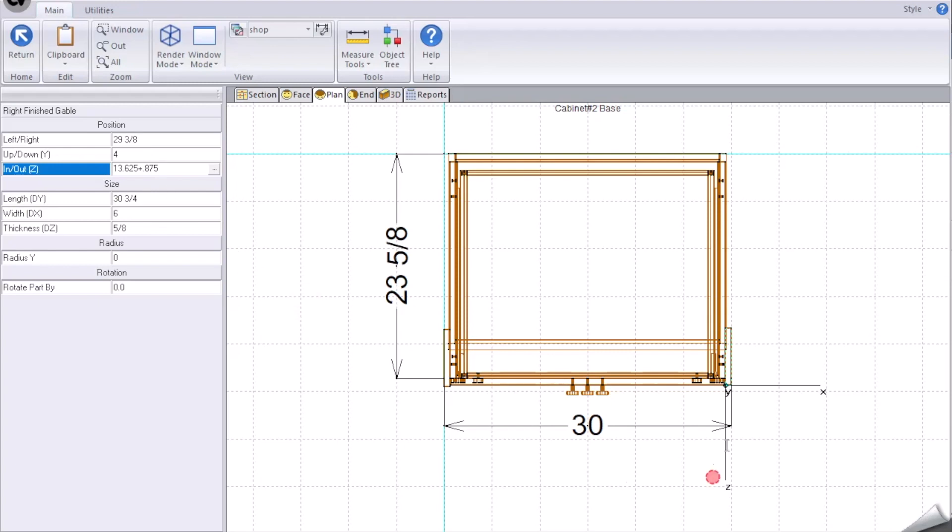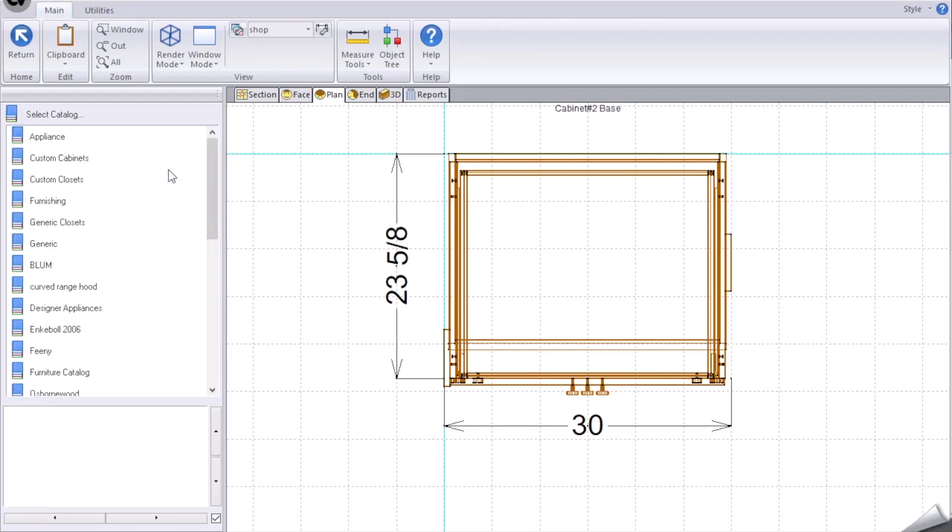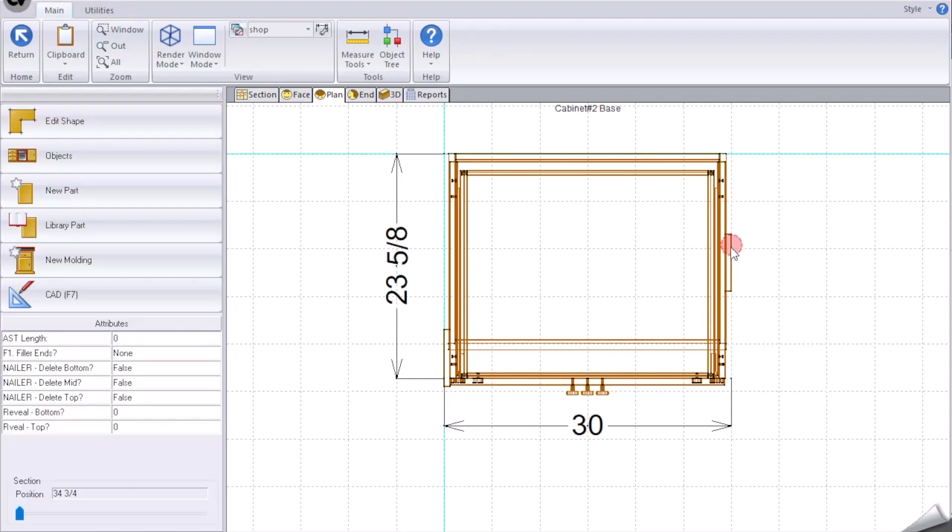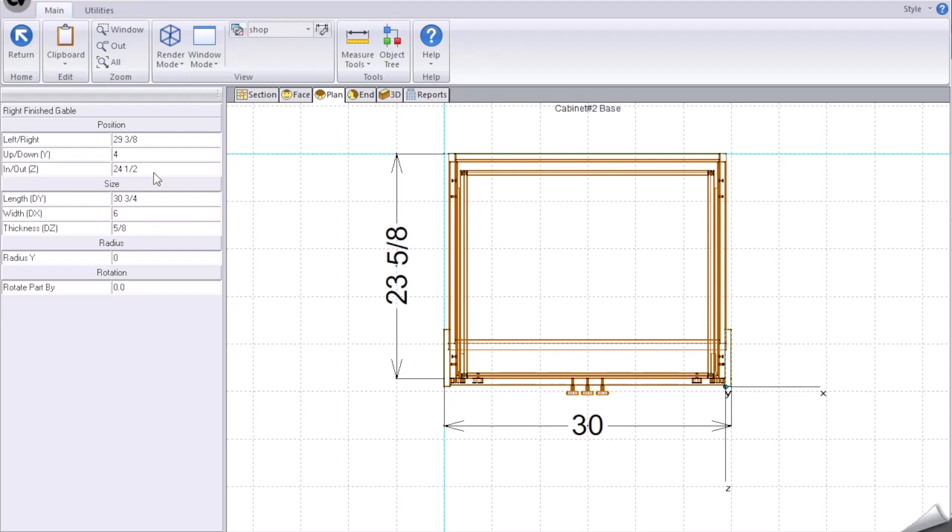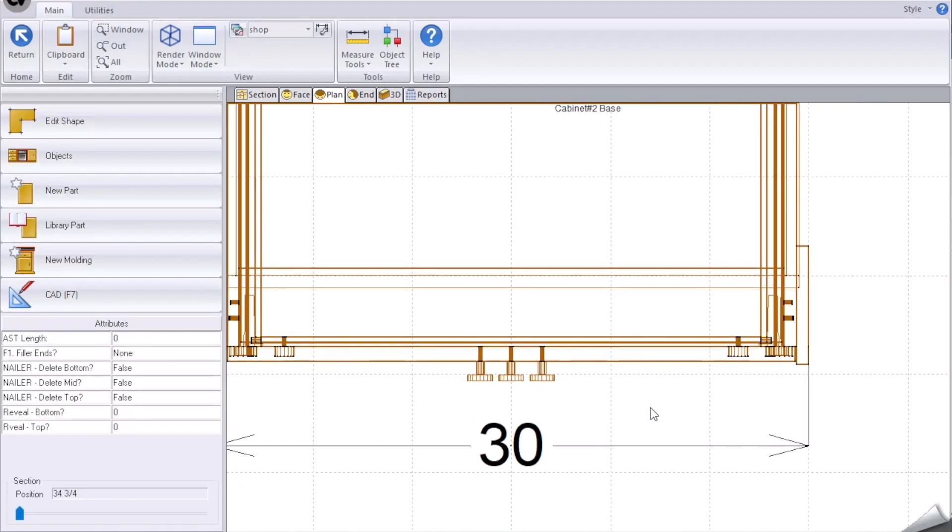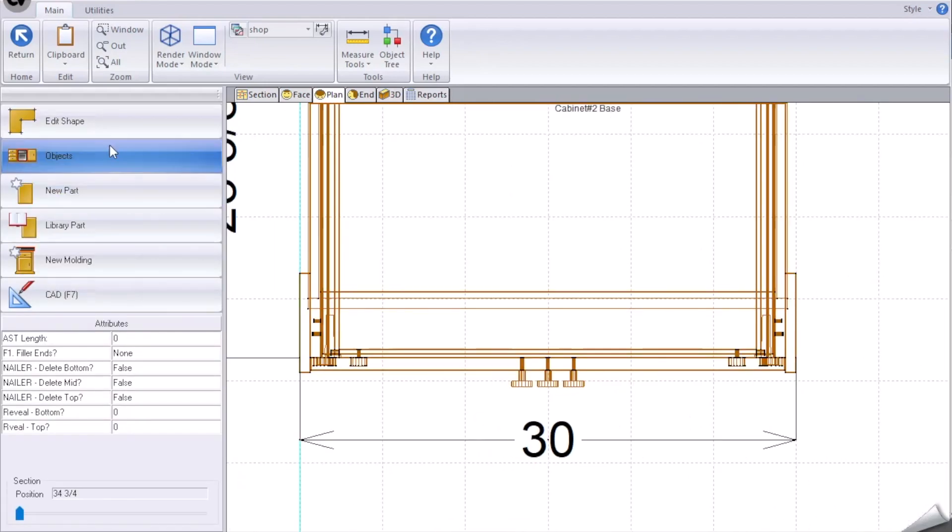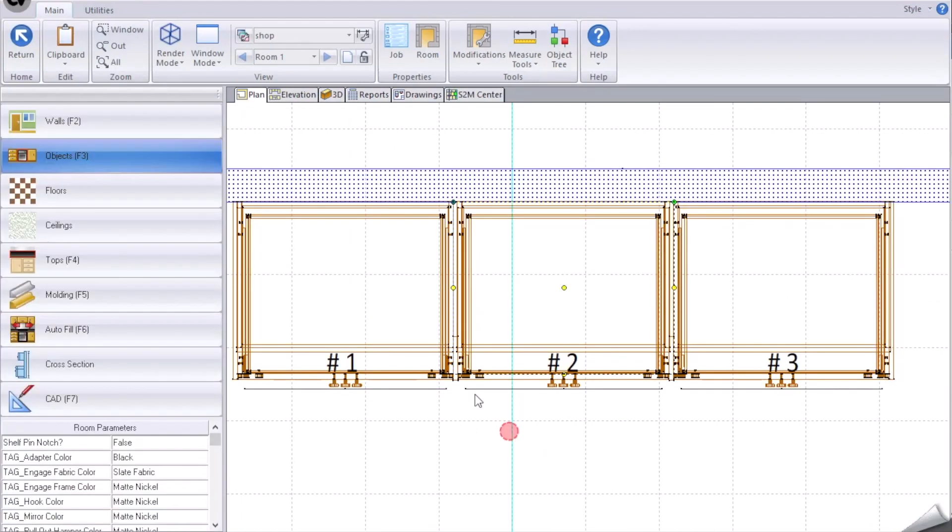Click on the part, so this is now 23.65 and we're going to go to plus 0.875. Enter. There's a calculation, there's our parts looking symmetrical.